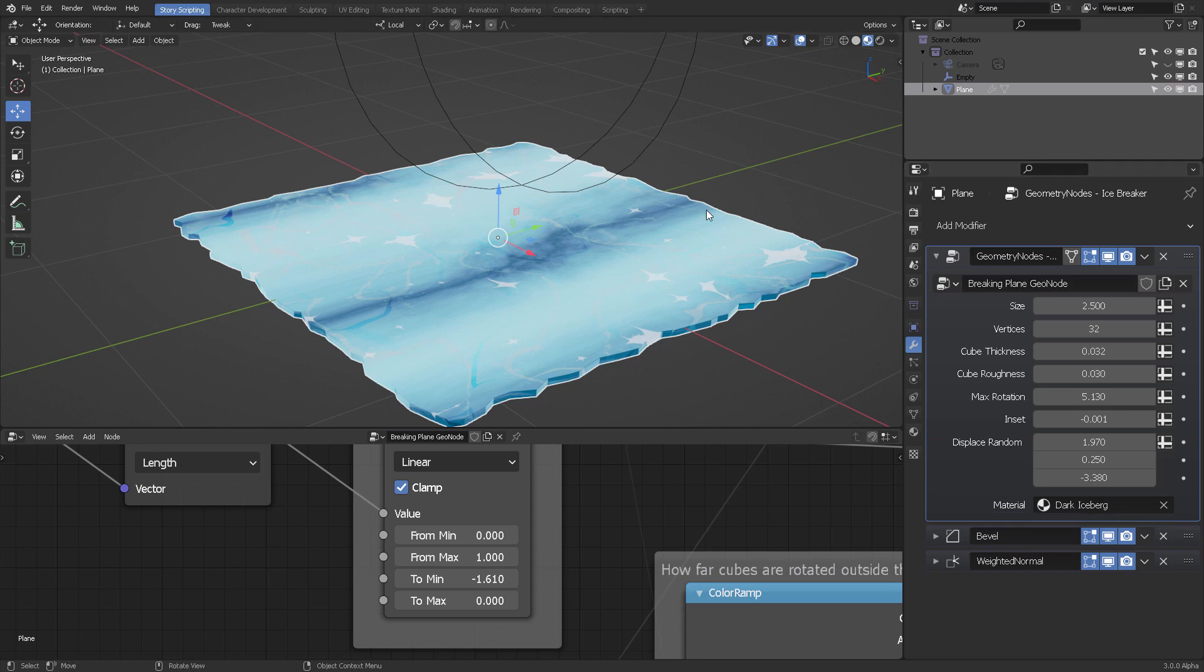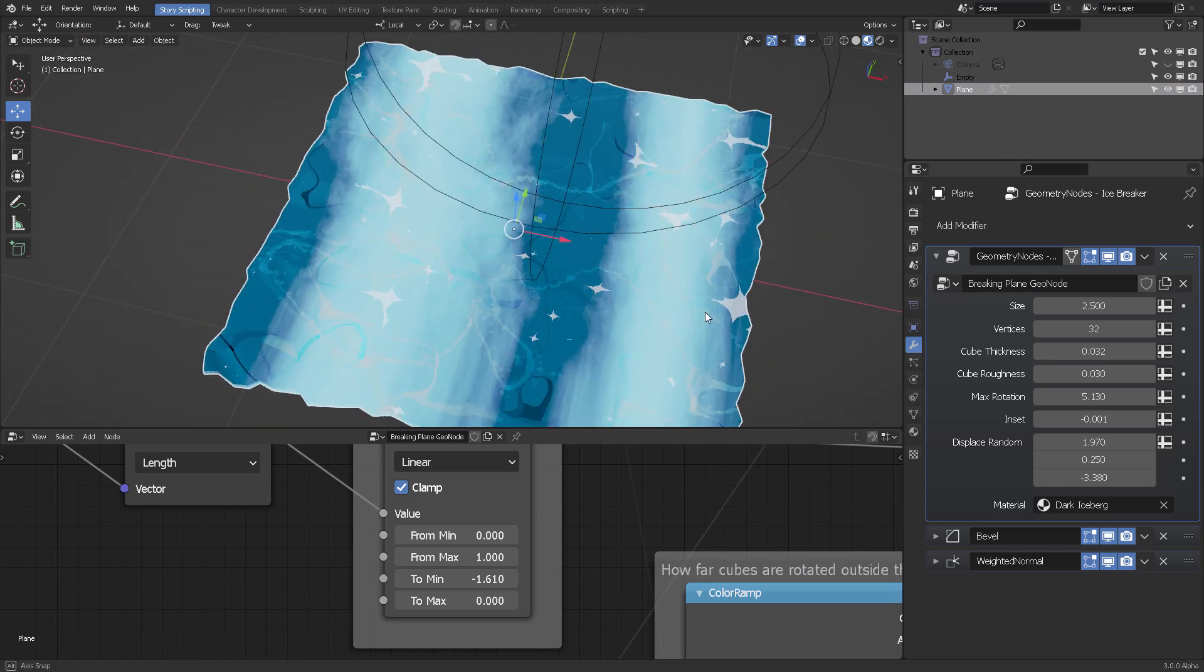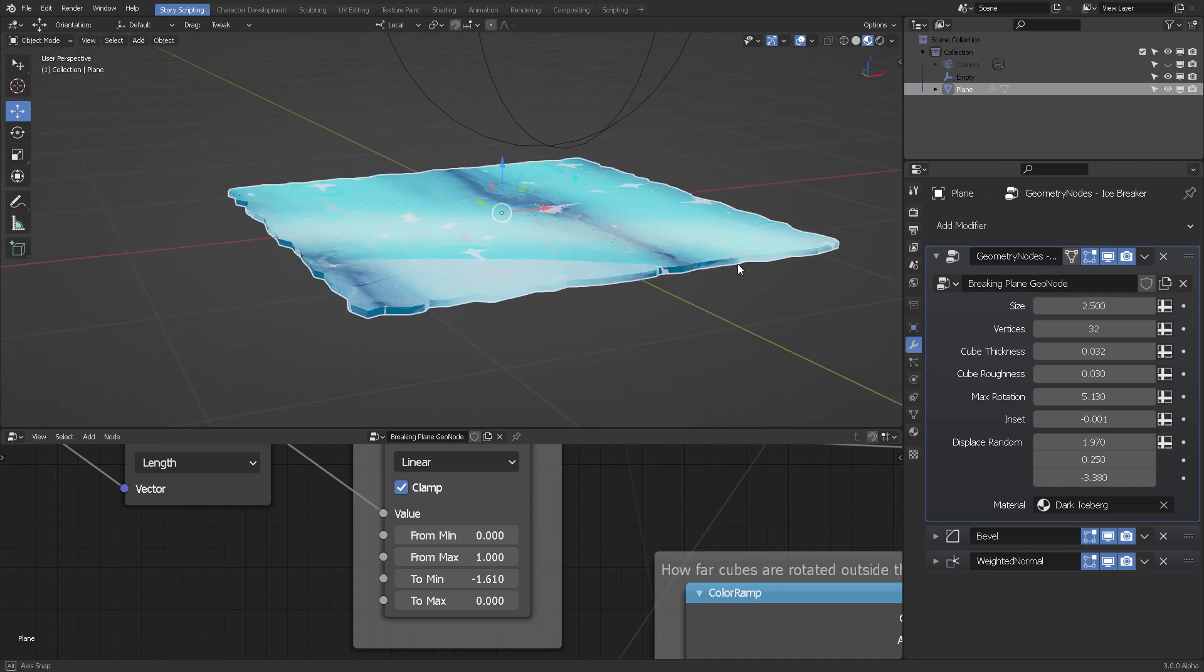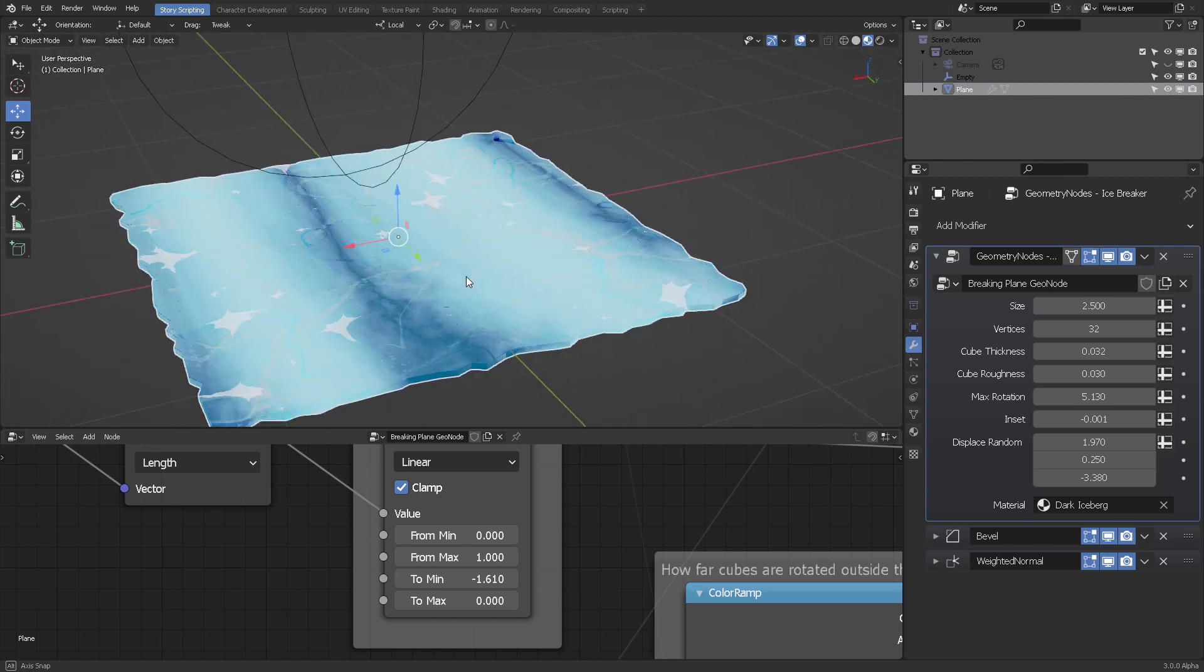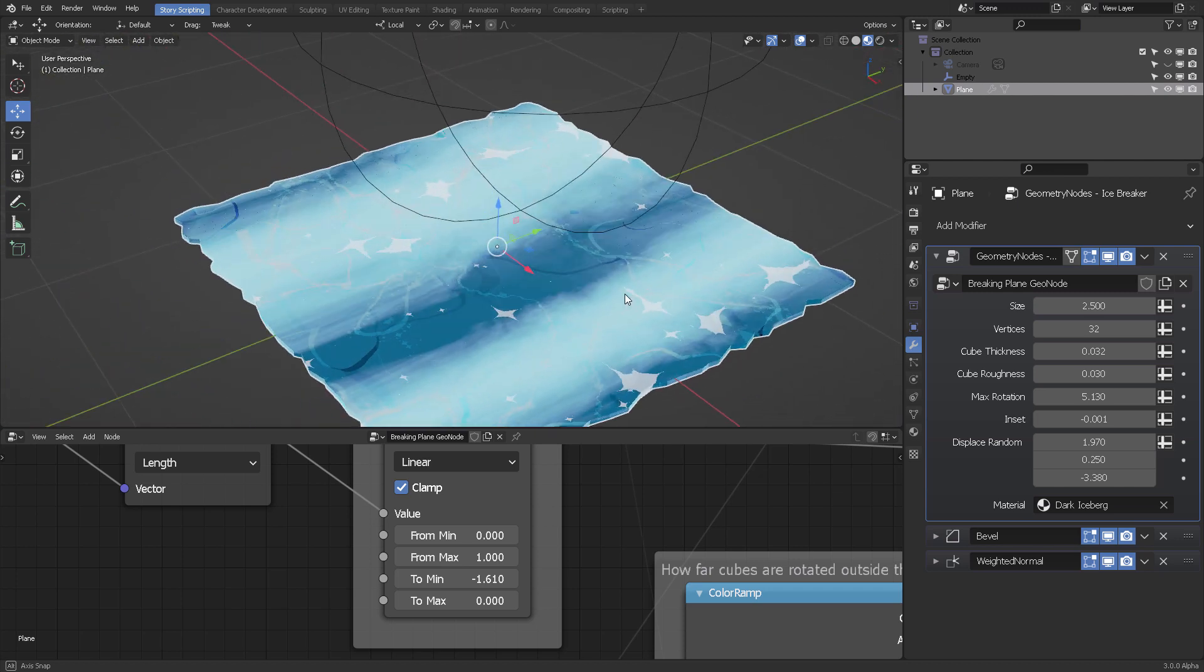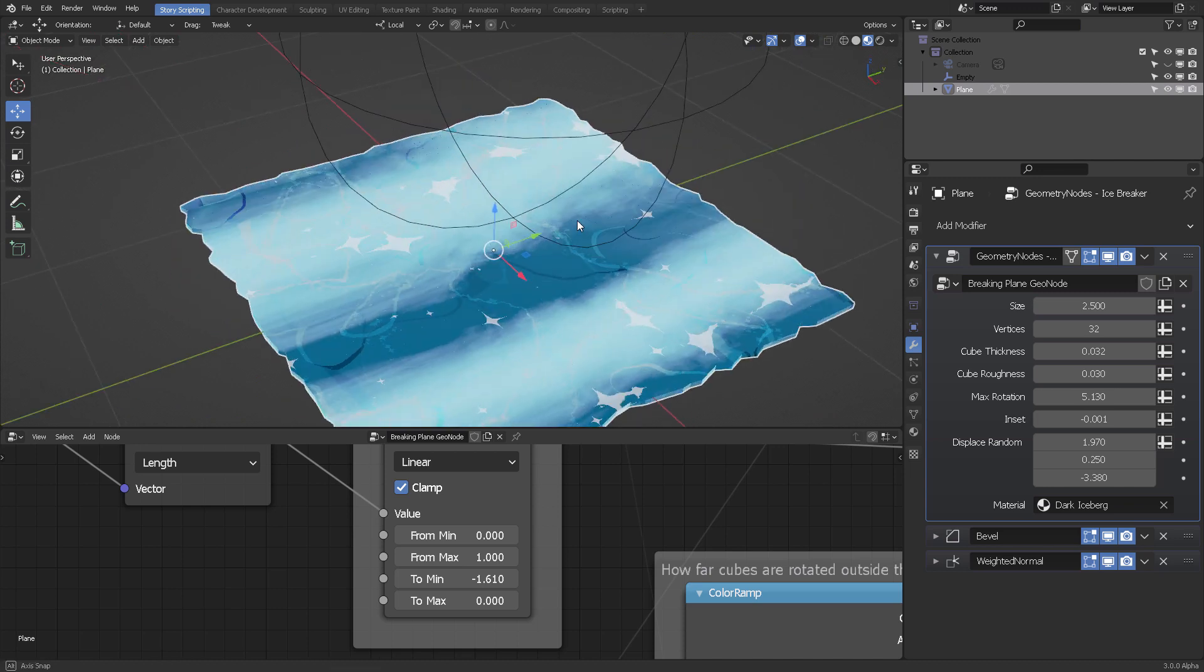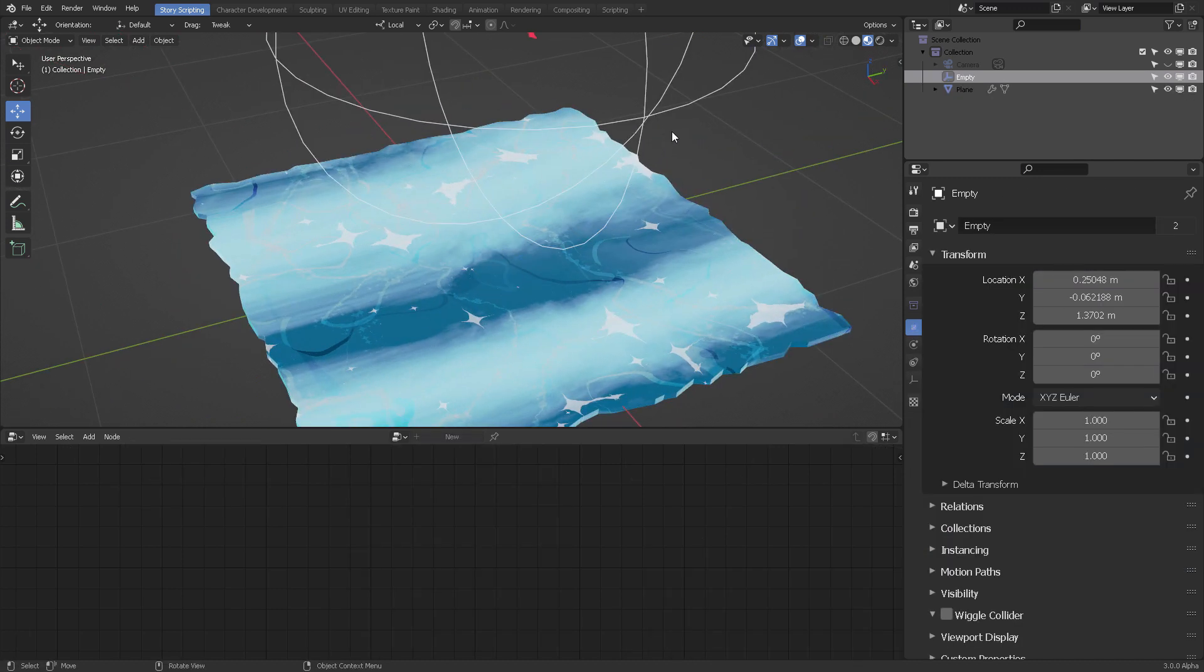So again, here's my bevel setup and the weighted normal as he had it. I'm going to be experimenting more on this. So far, you just drag and drop the dark iceberg shader into this plane. As you already know, it is shadeless, so it doesn't matter how many lights you put around it. This is just working as intended because it's even got a parallax effect.